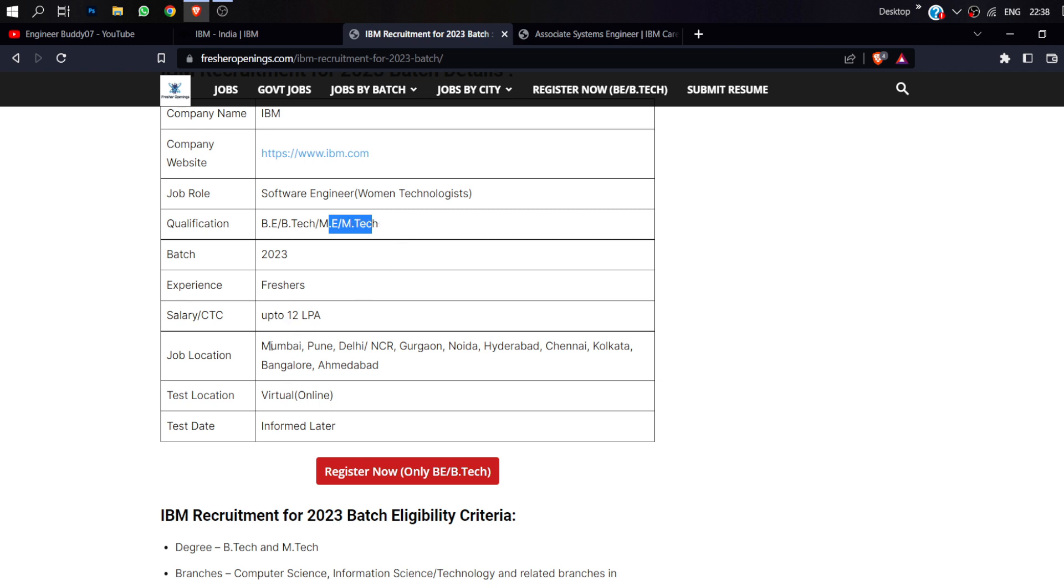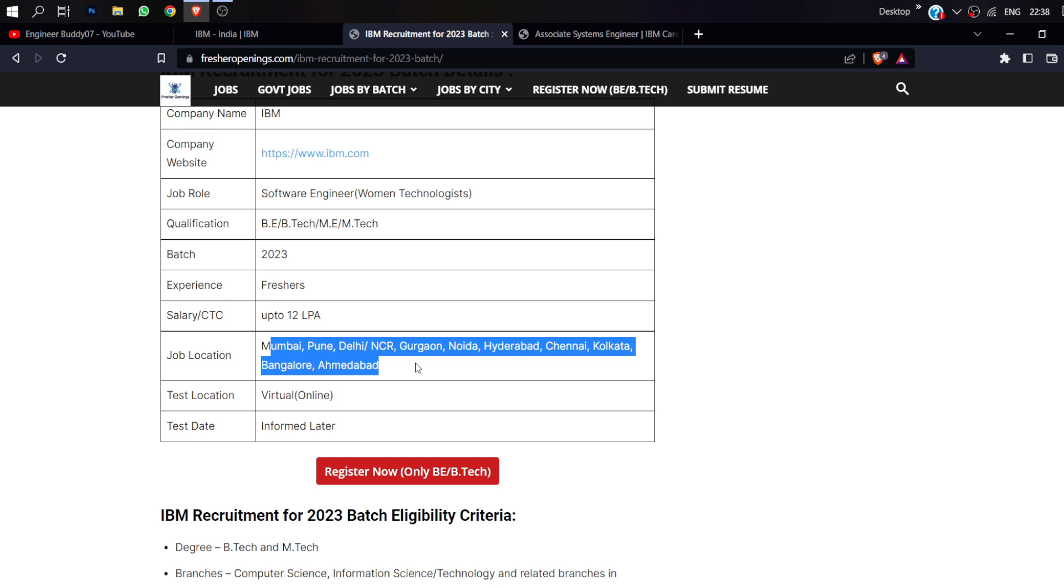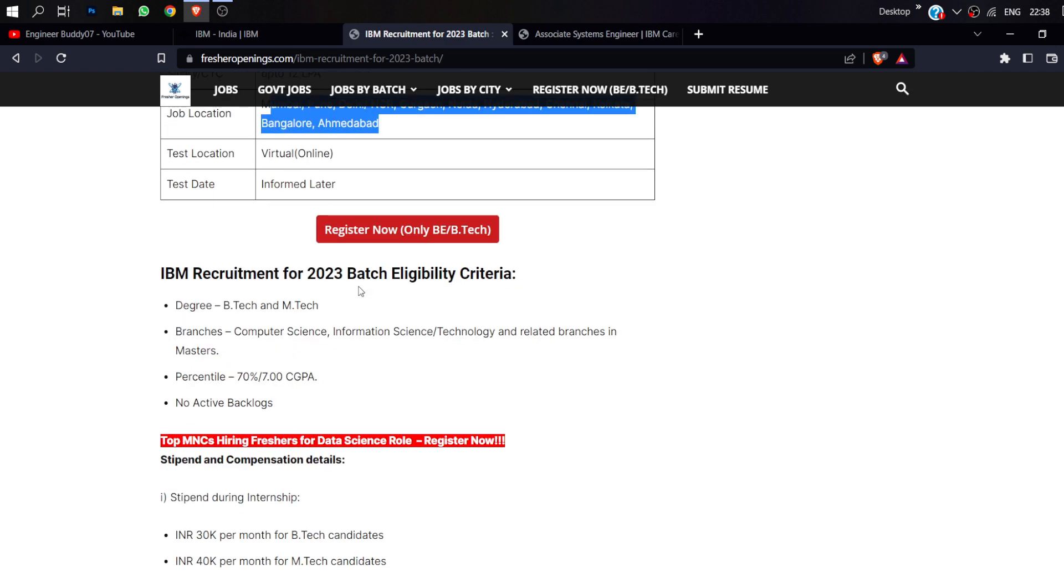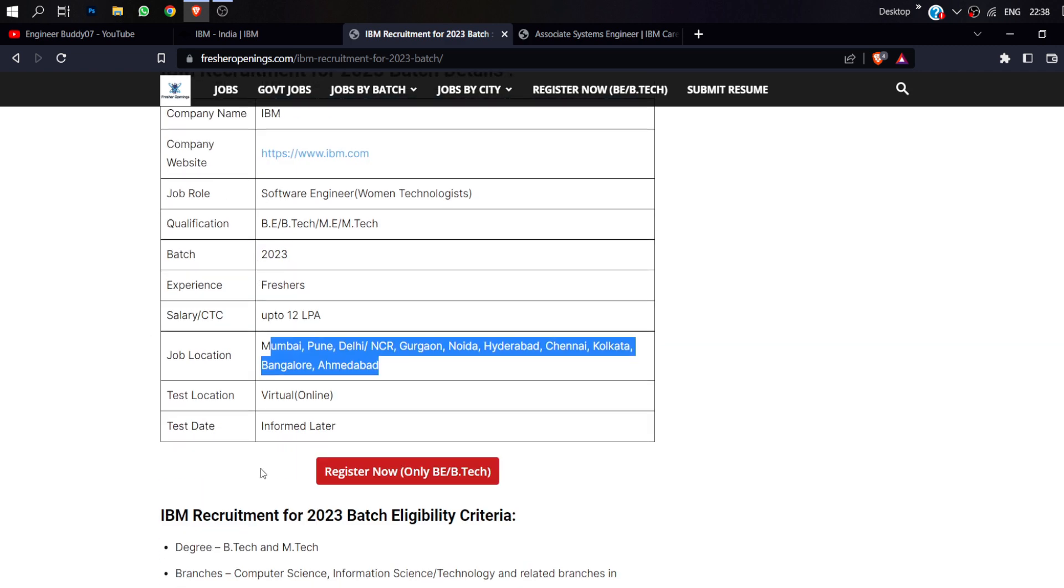Job locations include Mumbai, Pune, Delhi, Gurgaon, Noida, Hyderabad, Chennai, Kolkata, Bangalore, and Ahmedabad. In all of these, there will be a job location where you can find your choice.